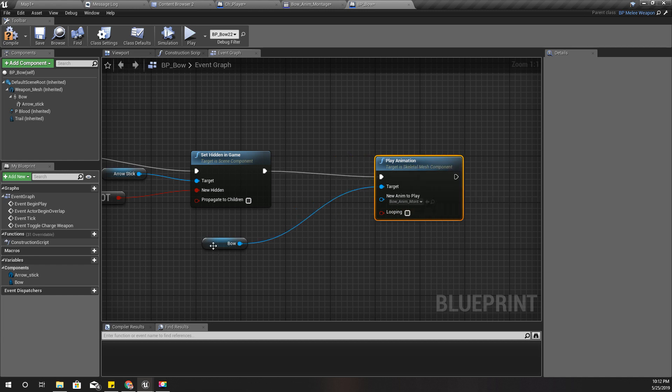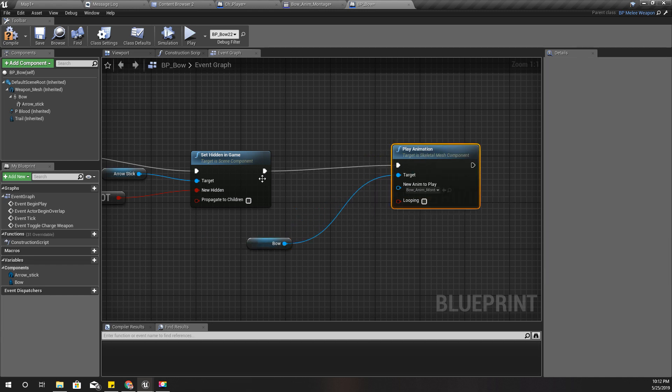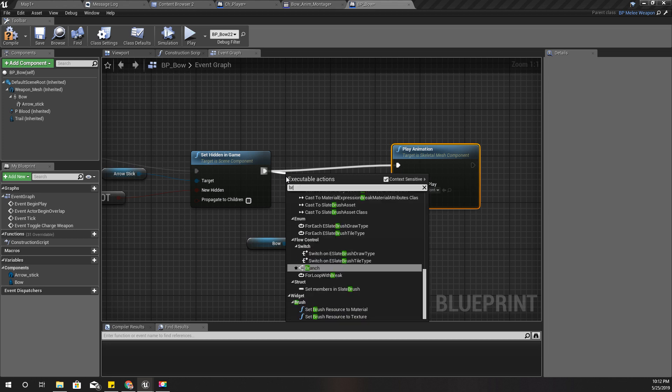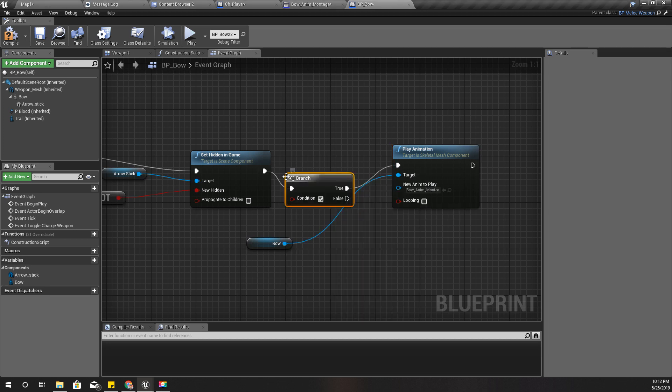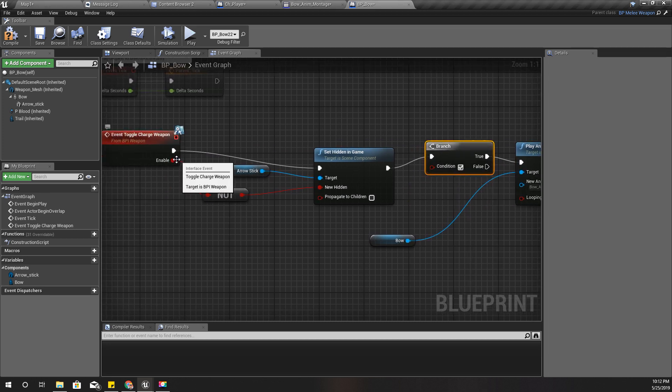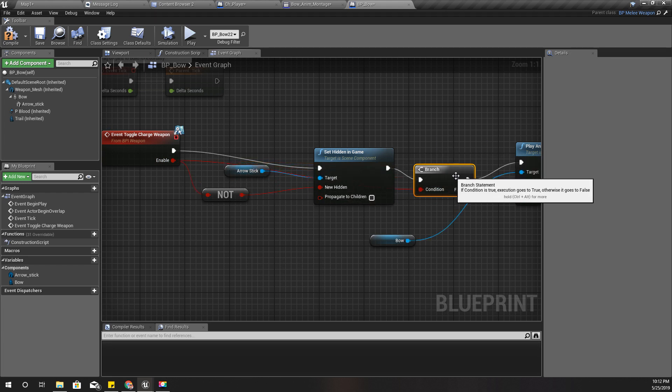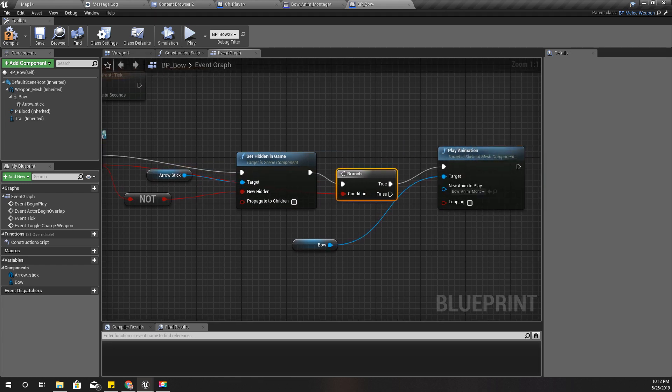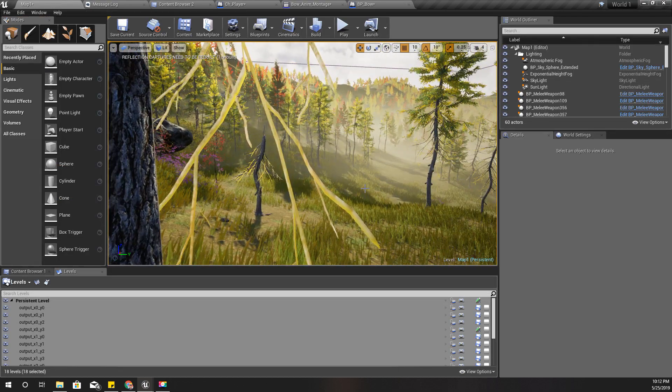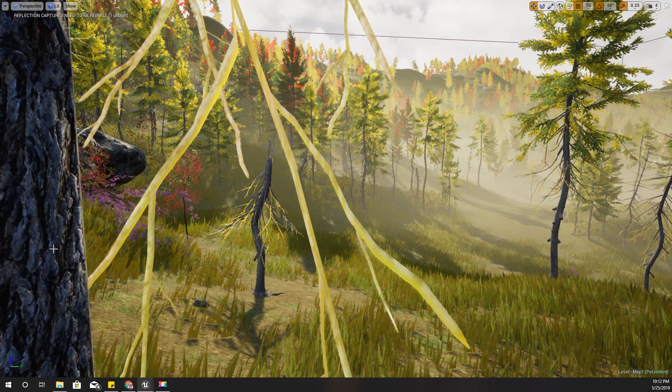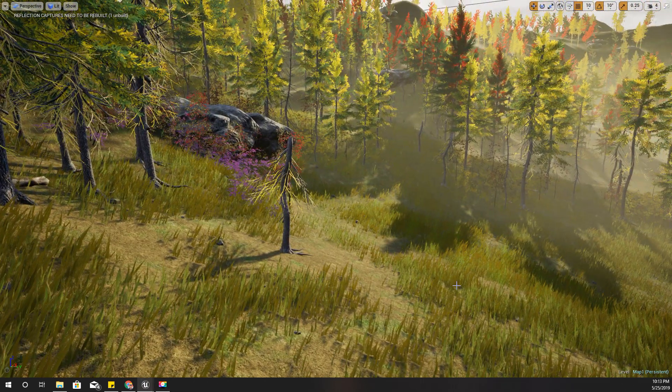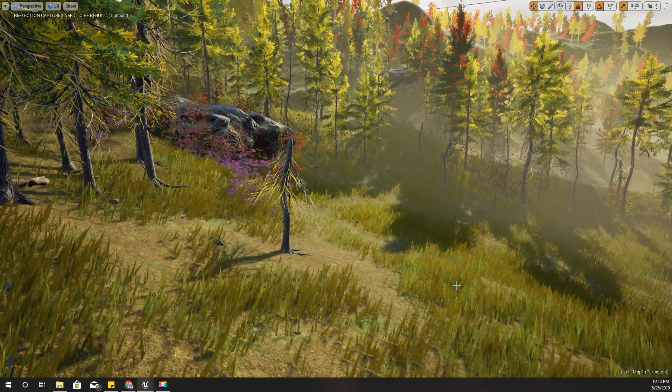And yeah, this should be played only if I'm enabling, not drawing my bow. Alright, let's see how it looks.